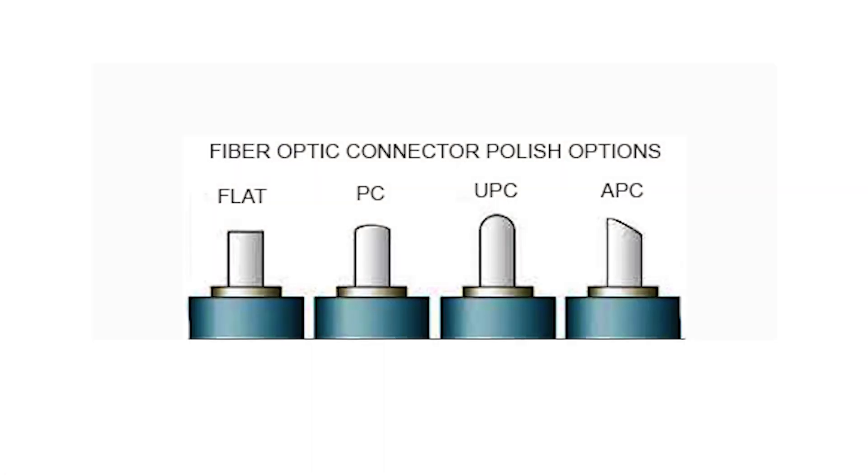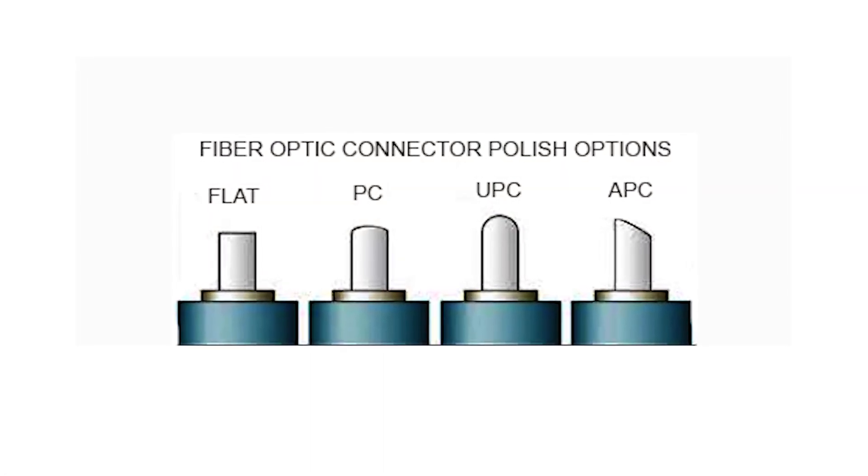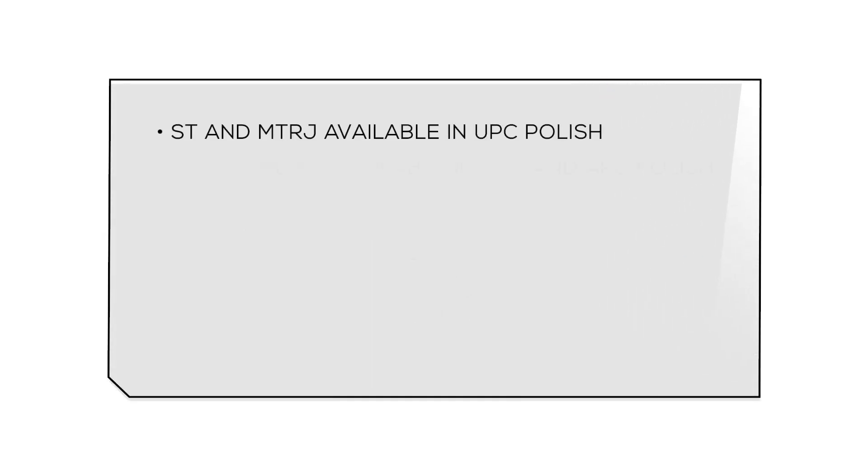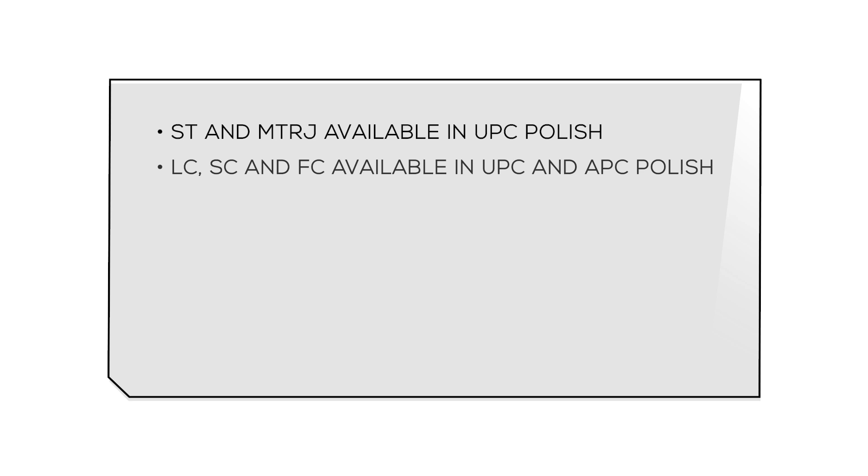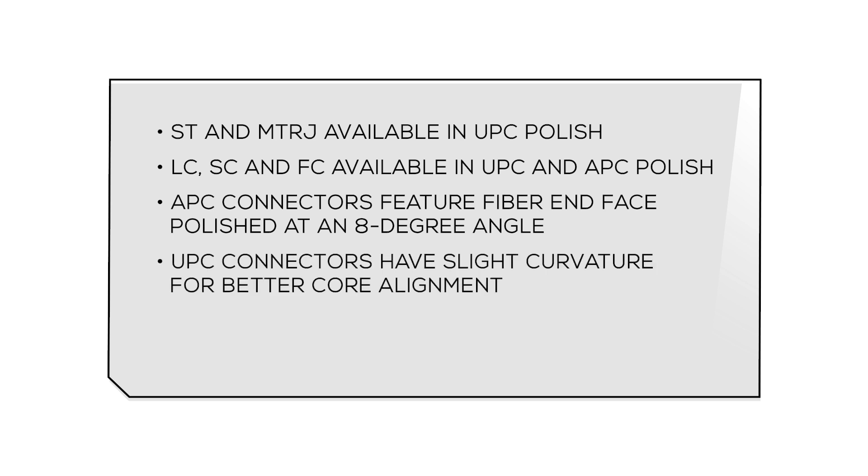Custom polish options are also available for single mode networks. ST and MTRJ connectors are available in UPC polish, and LC, SC, and FC are available in UPC and APC polish. APC connectors feature a fiber end face that is polished at an 8 degree angle, while UPC connectors have a slight curvature for better core alignment.